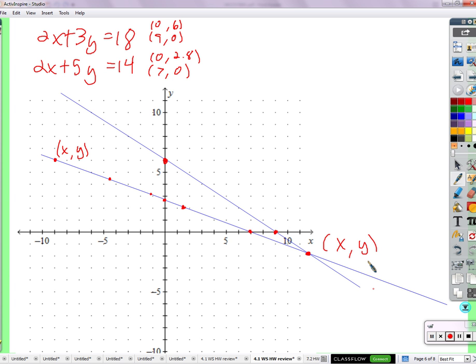So, will they always cross? We're talking about two lines — will two lines always cross? No, because they could be parallel. Do parallel lines cross? No. So it's always possible for two equations to not have a solution.